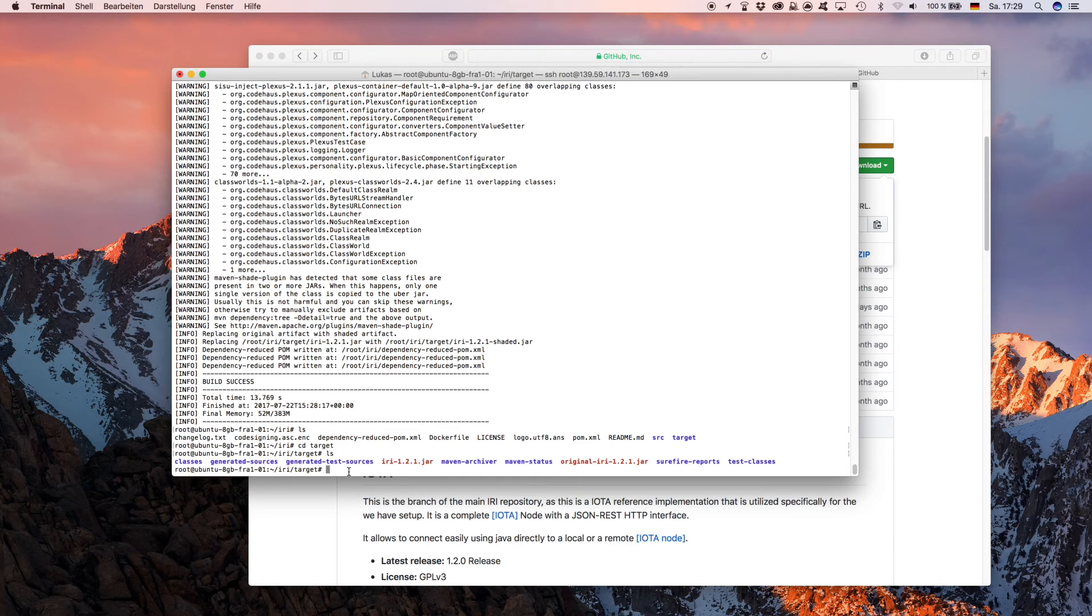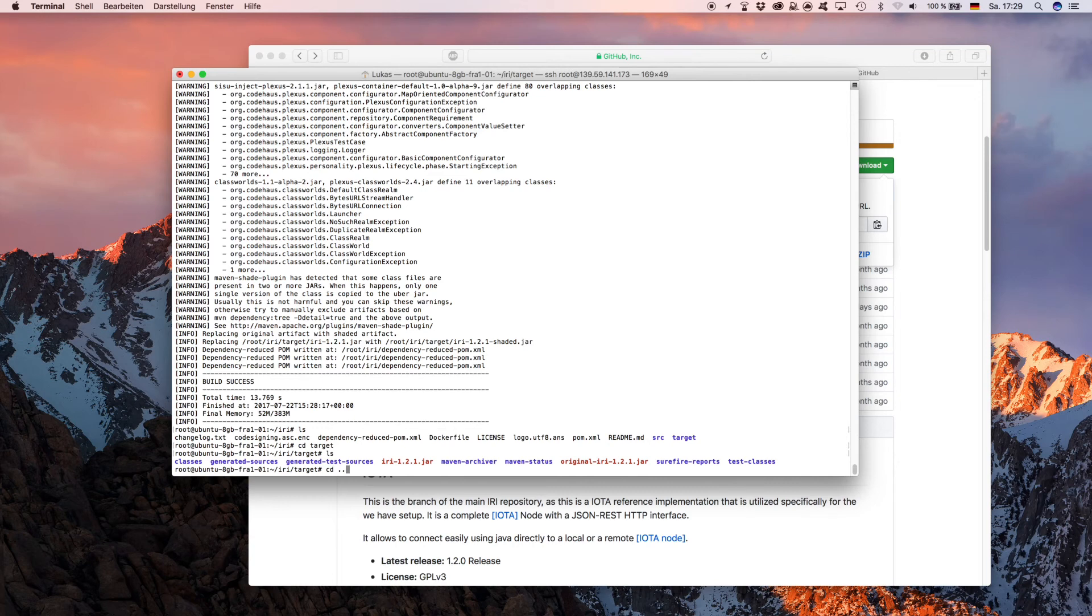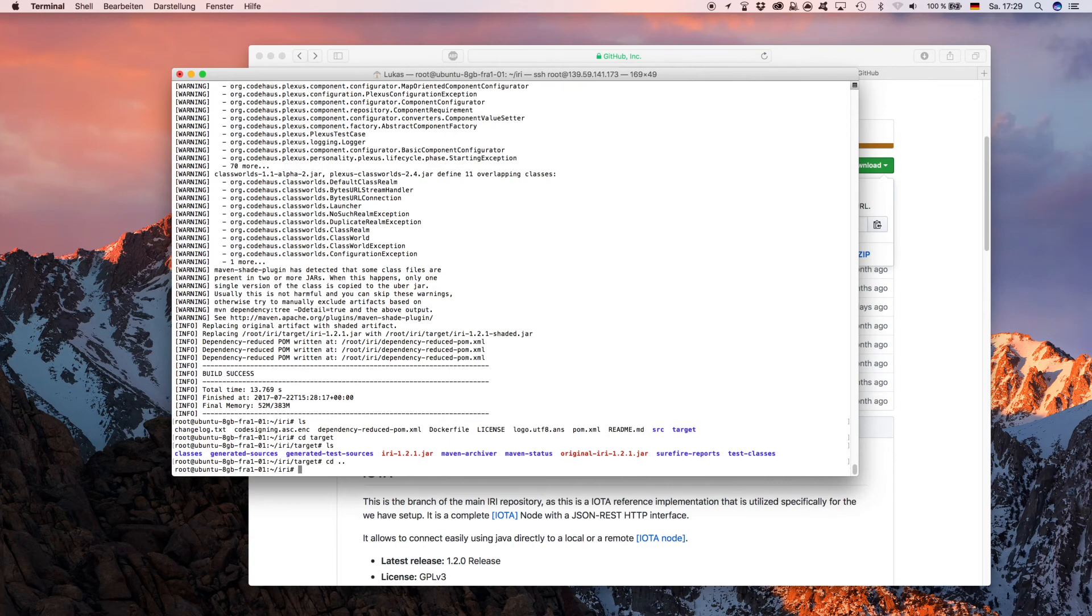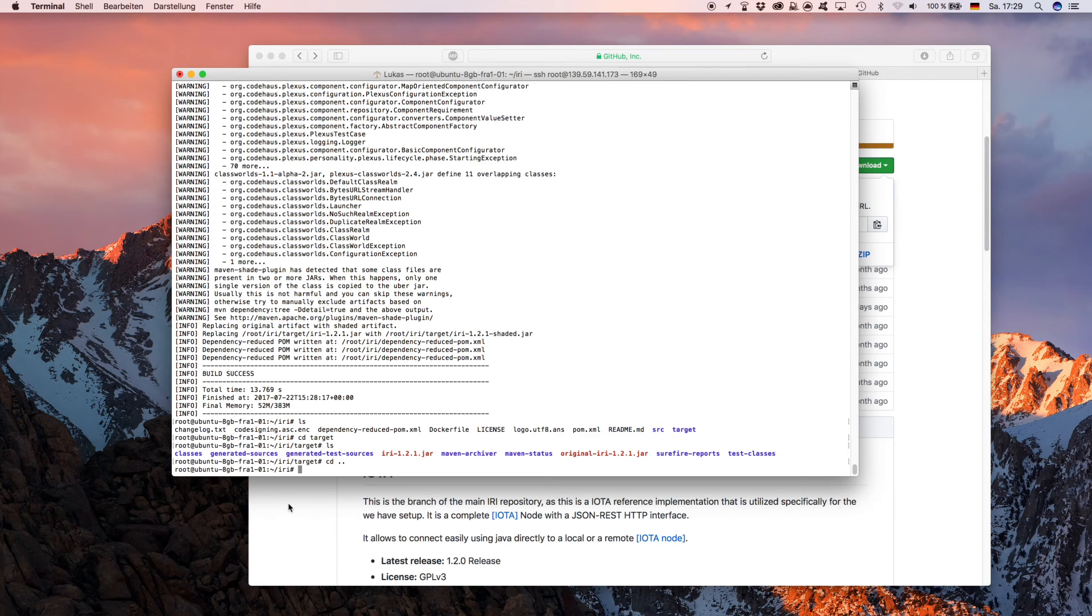Another useful command to navigate through Ubuntu is 'cd dot dot'. That basically goes up, puts you one step above in the tree. Now we were in 'iri/target', now we are just in 'iri'.